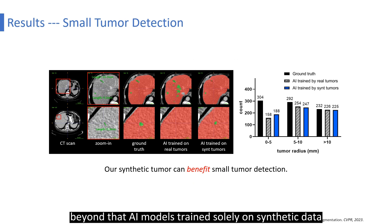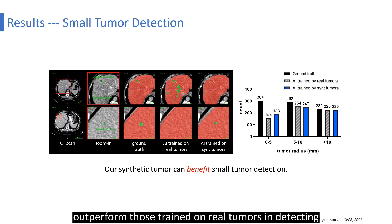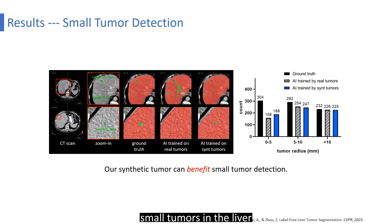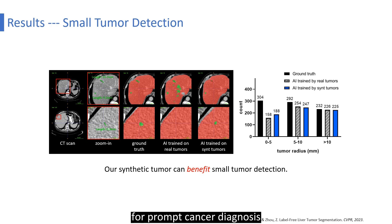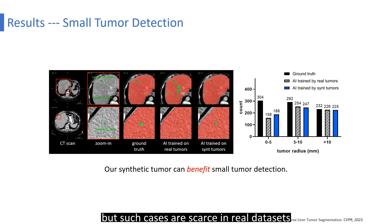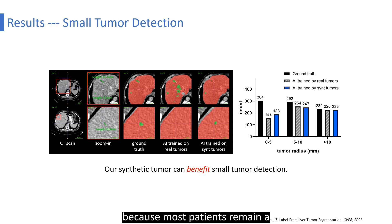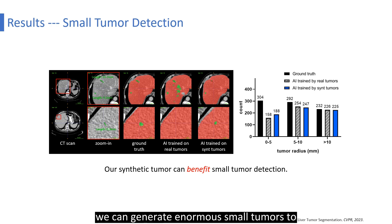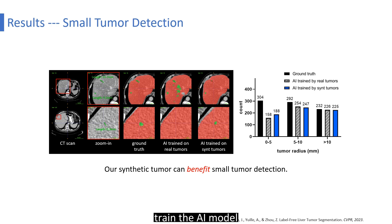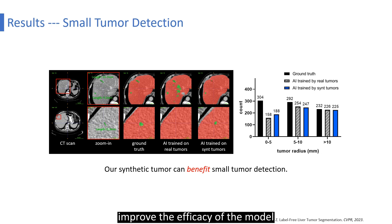Beyond that, AI models trained solely on synthetic data outperform those trained on real tumors in detecting small tumors in the liver. This is important because early detection of small tumors is essential for prompt cancer diagnosis, but such cases are scarce in real datasets because most patients remain asymptomatic during early stages. Using synthetic tumors, we can generate enormous numbers of small tumors to train the AI model and therefore improve the efficacy of the model in detecting real small tumors.